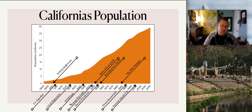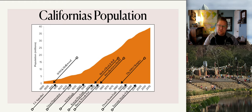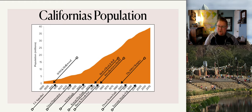After World War II, look at the boom of the population coming into California. California was one of many states that had Japanese internment camps, and after the camps closed, individuals were given about twenty dollars and a train ticket to anywhere they wanted — but it could not be a coastal state. That changed things for a lot of Japanese Americans who lived here, and those were push factors for them.